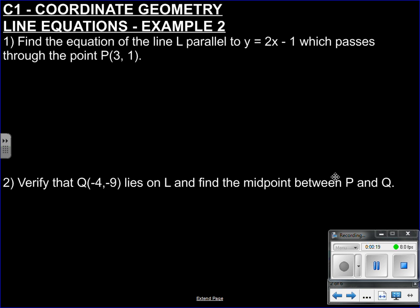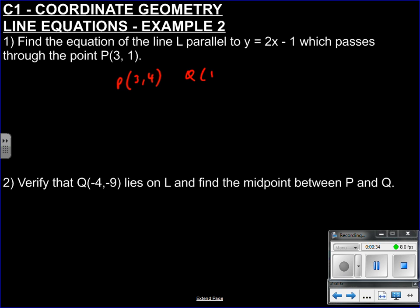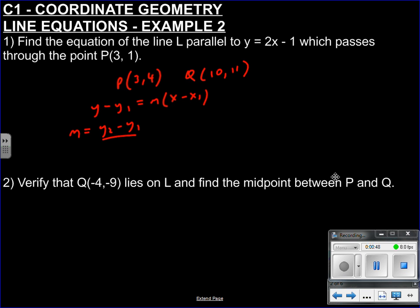We know how to find the equation between two points. Let's say we had a fixed point P which is (3, 4), and Q which is (10, 11). If we want to find it, we know we need it in the form Y minus Y1 = M(X minus X1), where M is the gradient. We have two points, so we can go straight for our (Y2 - Y1) over (X2 - X1) formula — the rate of change, which represents M, the difference in Y over the difference in X. So 11 minus 4 over 10 minus 3 is 7 over 7, which is 1. Therefore our gradient is 1.